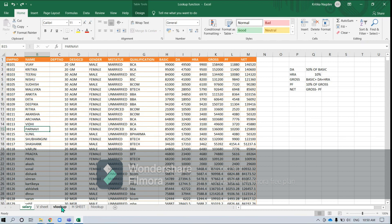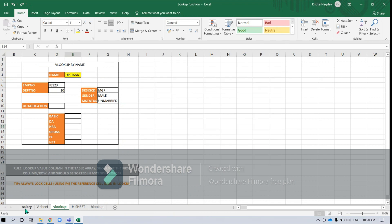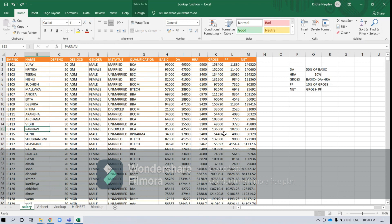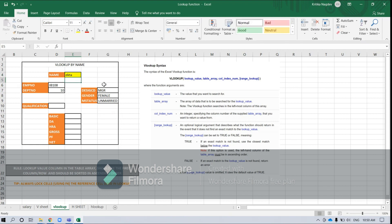Say for example we have a format like this, and instead of searching by going to Ctrl+F and having the data viewed manually, why can't we have a set format where when I enter any name in this particular column, it would return the set of data related to that particular name? So what it is doing is it is searching for this particular data which is in cell E4 in that particular table array in the salary sheet.